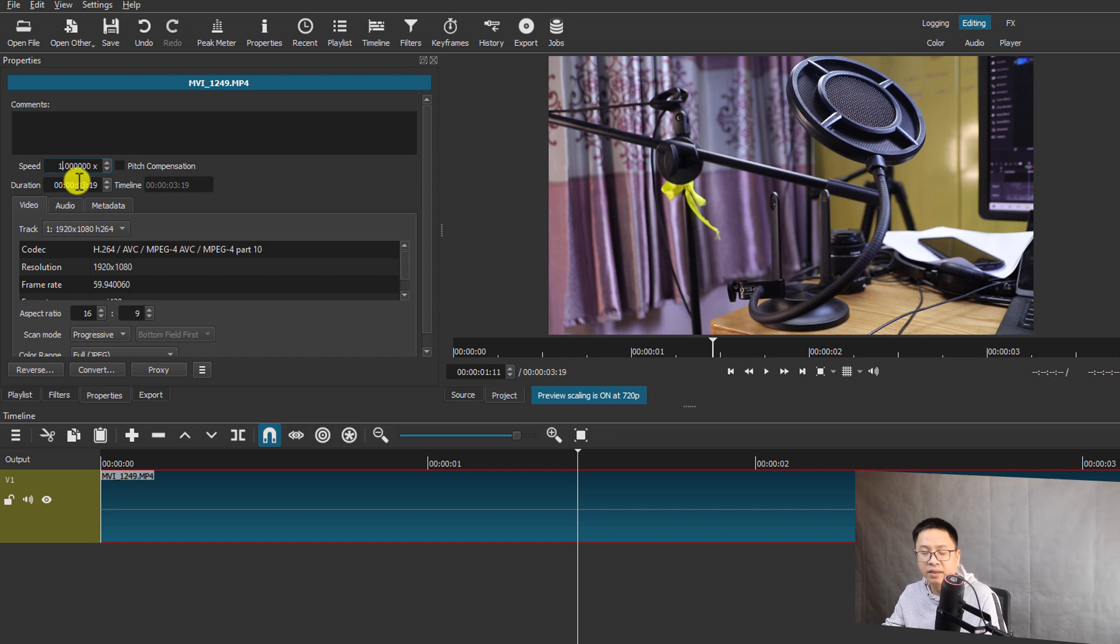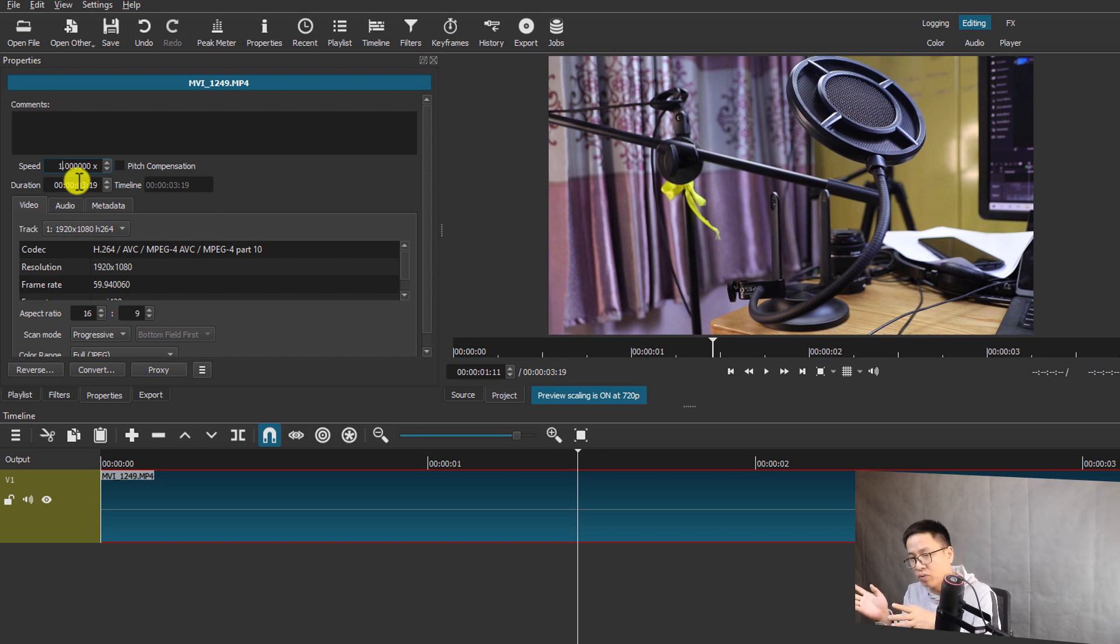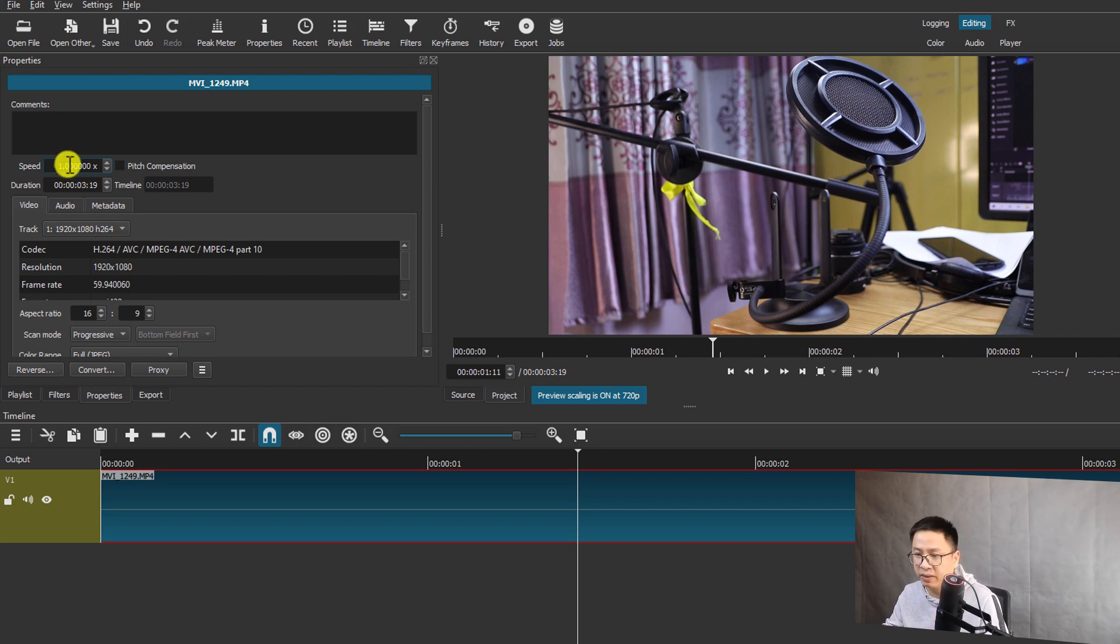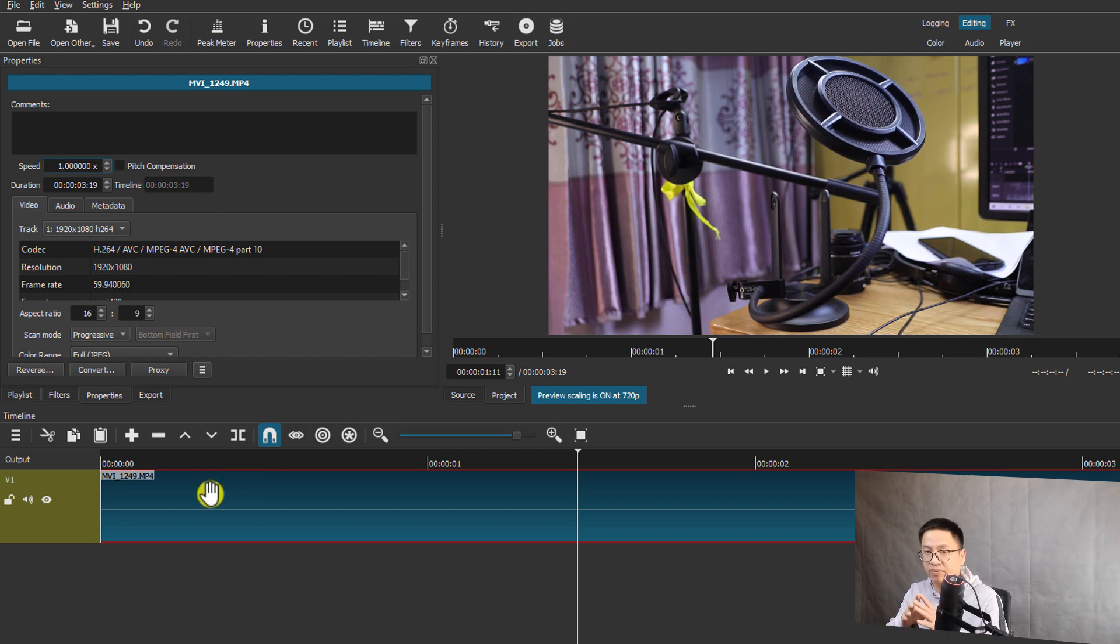This is a speed option, meaning that you can change the speed, fast forward or slow motion. So 1x is 100% of the speed. So this is a 60 frames per second, and you see here the frame rate is 60 frames per second video.